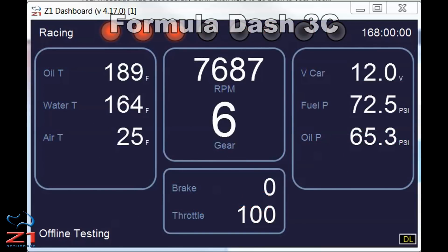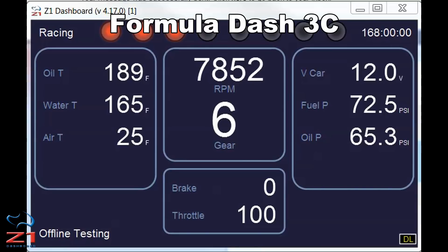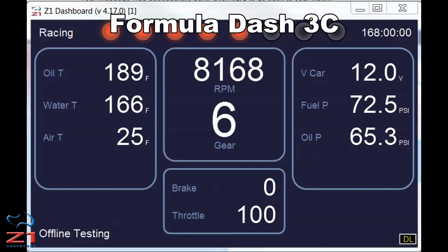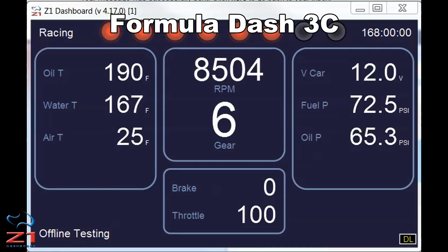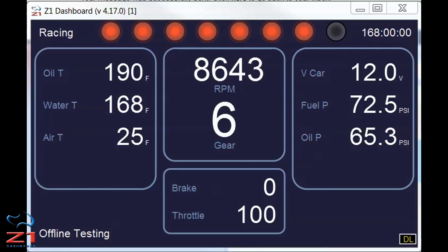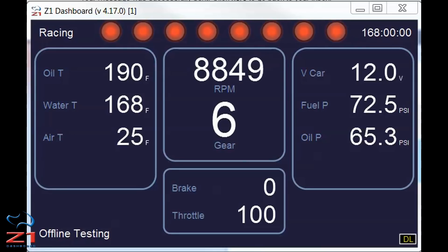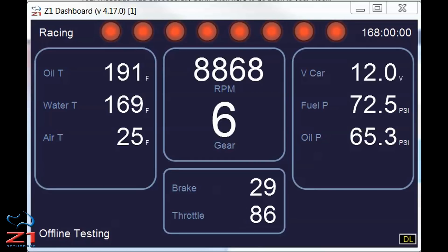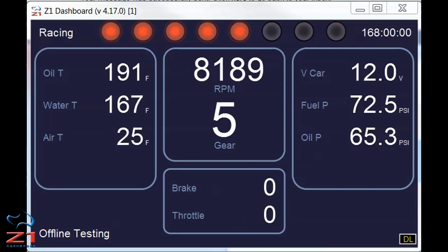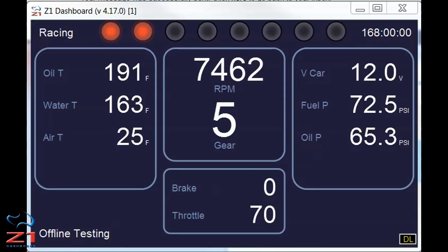The final dashboard in the set of three is Dash 3C. This one gives more statistics and information about the car — your oil and water temps, the air temp, car voltage, fuel pressure and oil pressure, as well as your current gear, brake and throttle inputs, and your RPM.